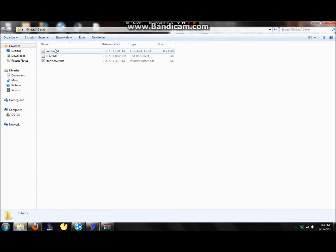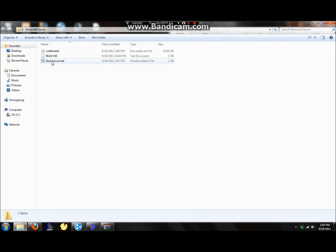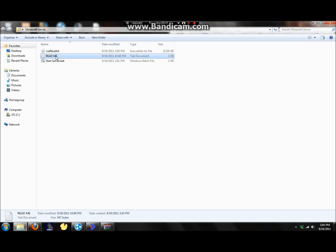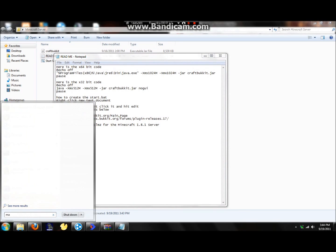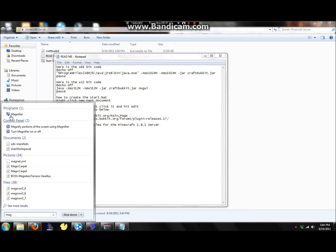Alright, so now you've got these three things. CraftBukkit, that is a Java file. Then you've got readme, which you can read. And the start server dot bat. So let's just take a quick look inside of the readme.